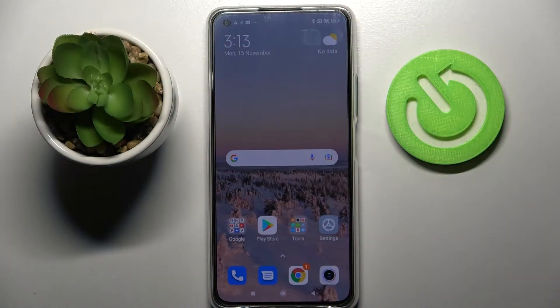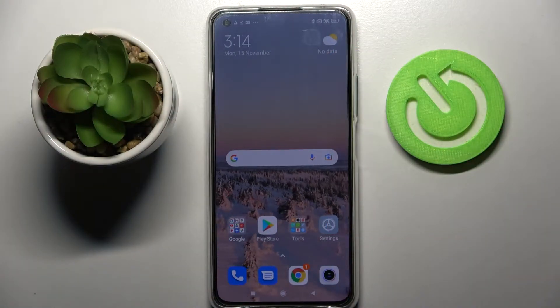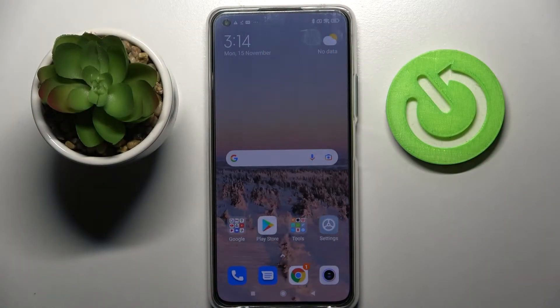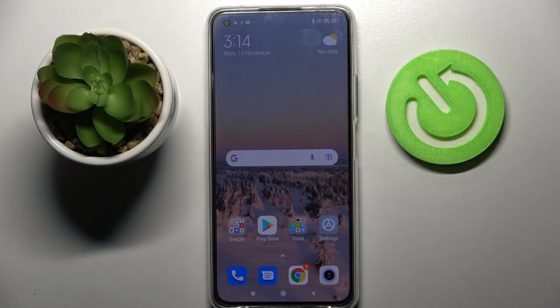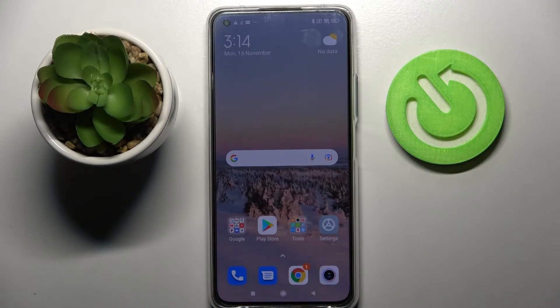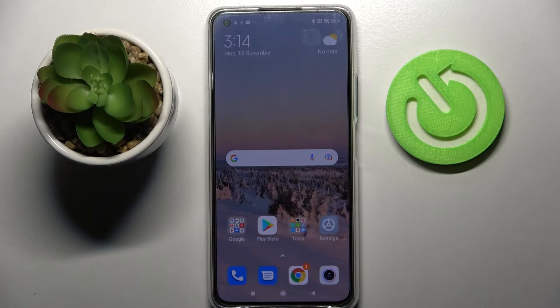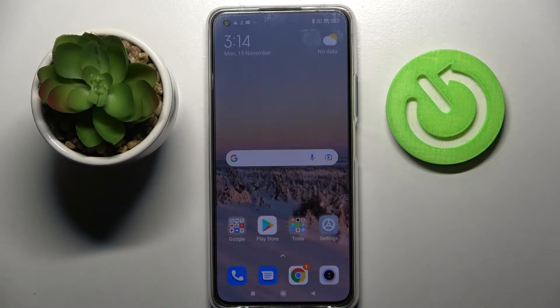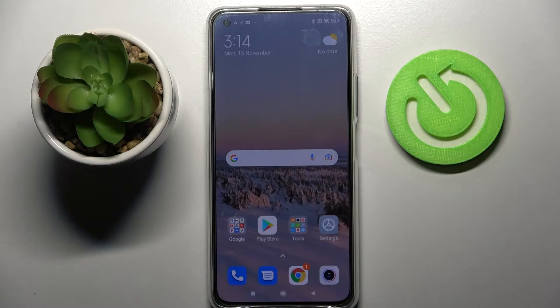Hi! In front of me is Xiaomi 11 Lite 5G NE and today I would like to show you how you can turn on or off location of this Xiaomi.